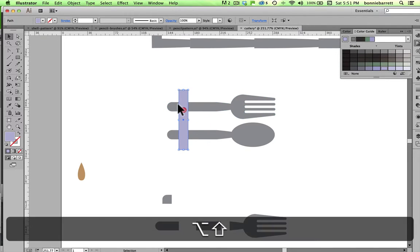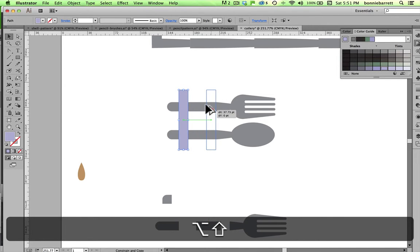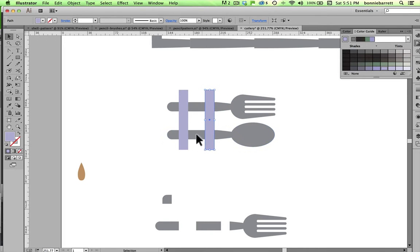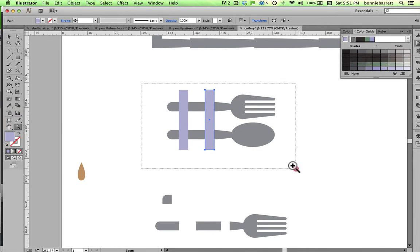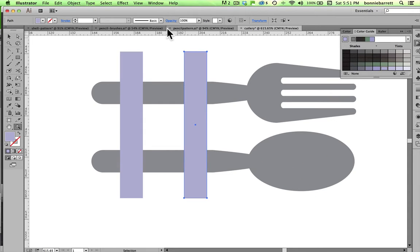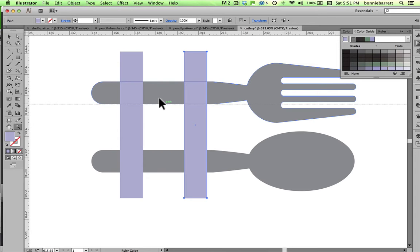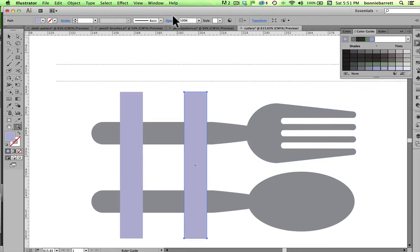There's my end, and holding down my Shift and Option key, or my Shift and Alt key. There's my beginning, and there's my middle. And as I said before, it's very important that my middle section be equal on both ends.